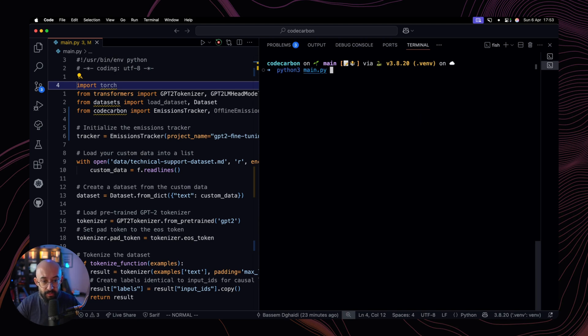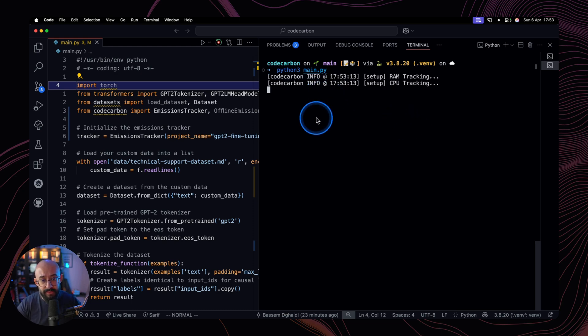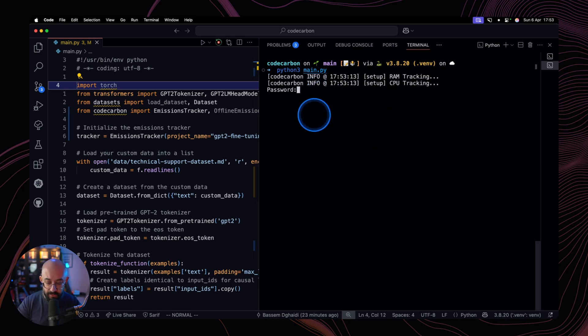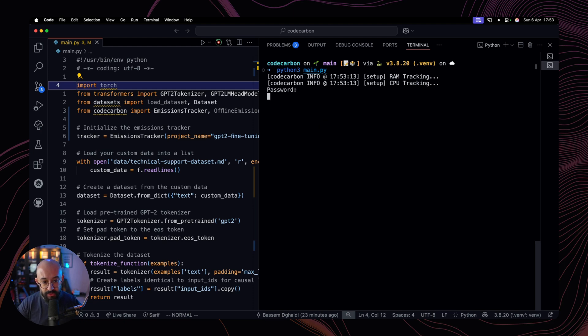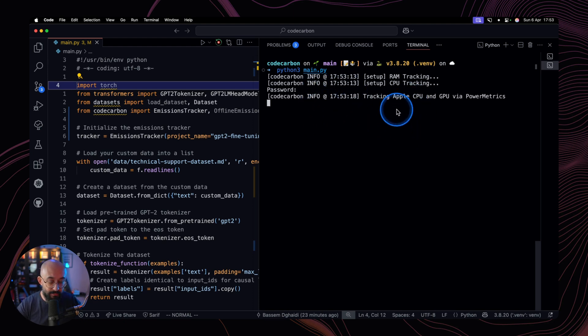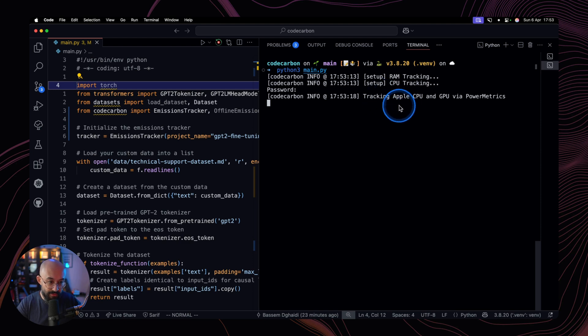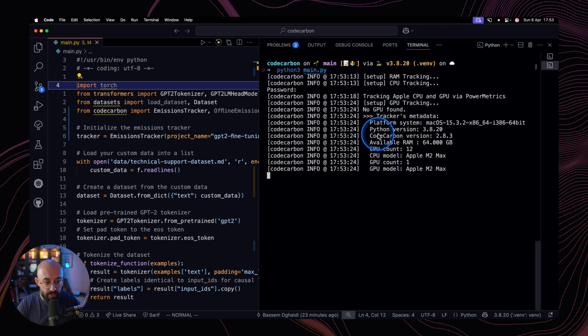It's going to be Python 3 main.py. And it's going to take a while because it's going to run all of the training one more time. It's going to prompt me for a password because it probably needs to access some resources on my device related to the CPU usage, RAM, and all of the other device information.